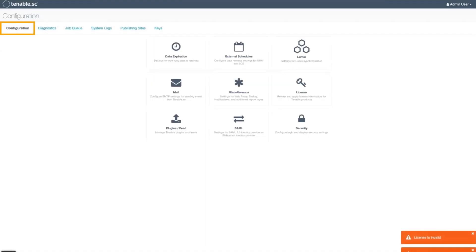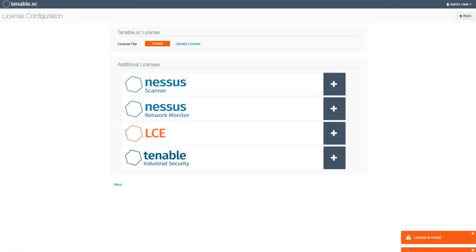If you are applying a new license or your existing license has expired, you will be taken directly to the license configuration page.